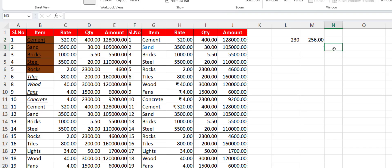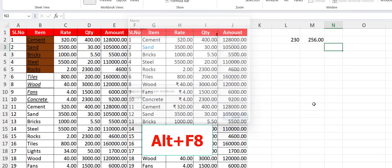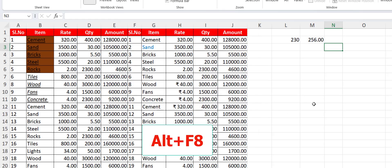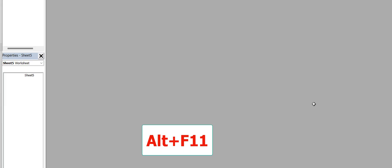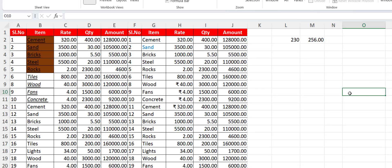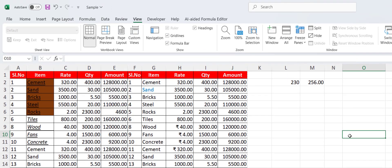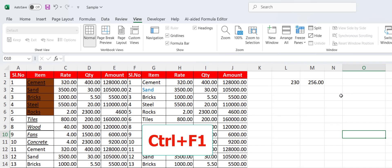To open the Macro dialog, press Alt+F8 and the Macro window will open. To open Visual Basic, press Alt+F11 and Visual Basic will open. To hide or unhide the ribbon, just press Ctrl+F1 — your ribbon will be hidden, and to get it back just press Ctrl+F1 again.